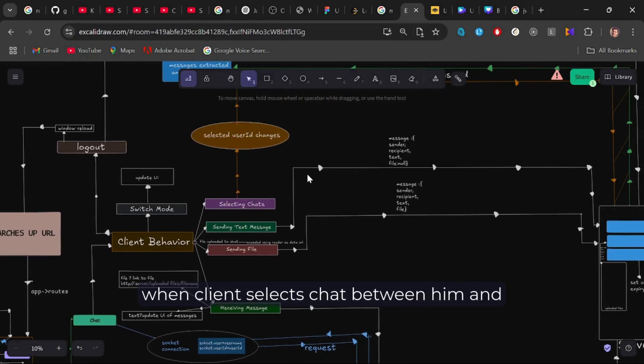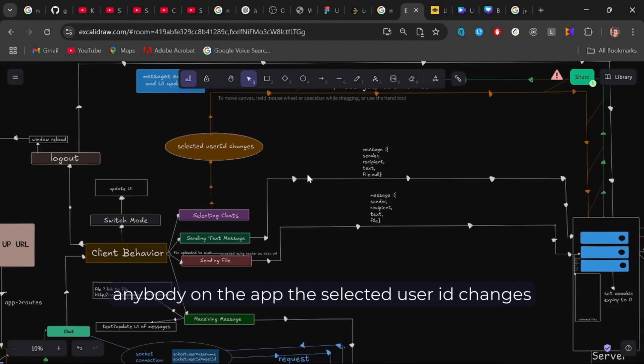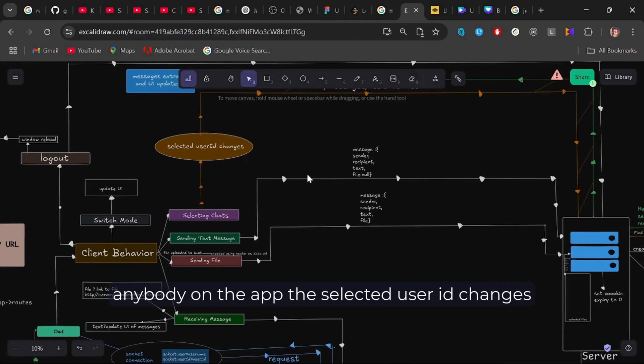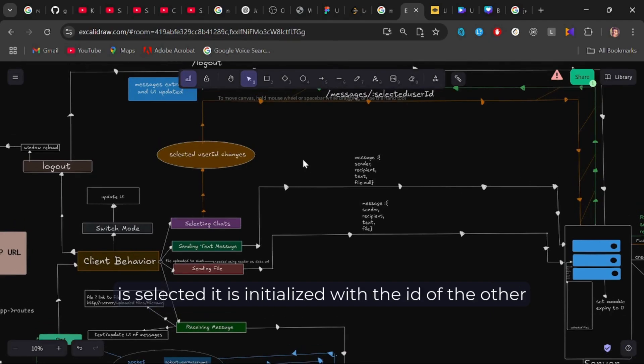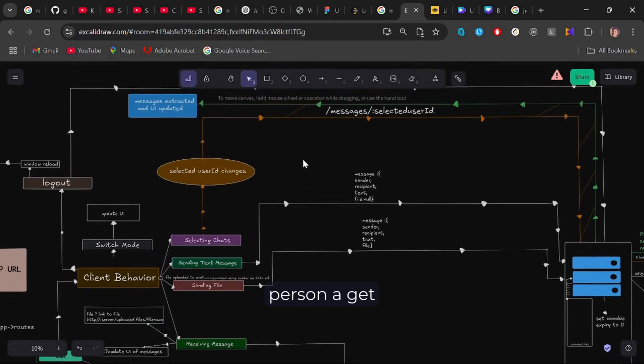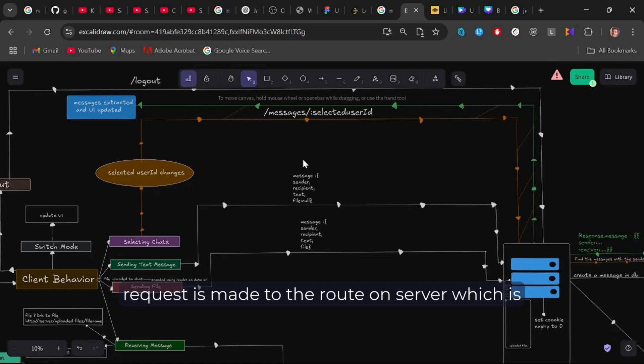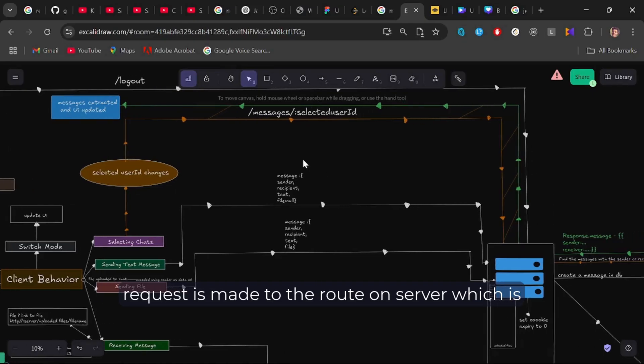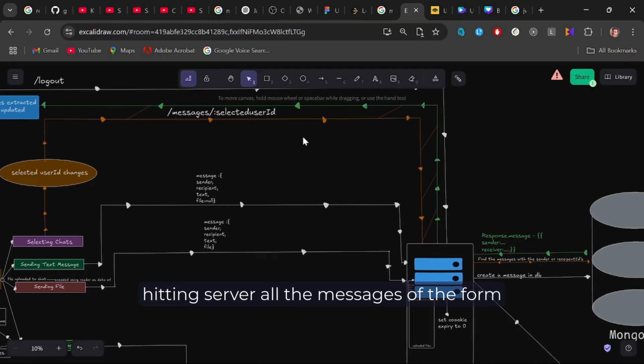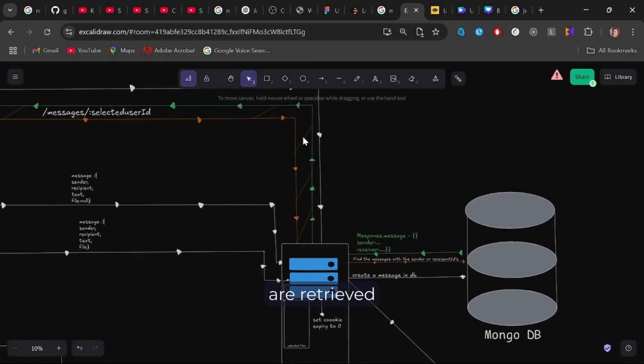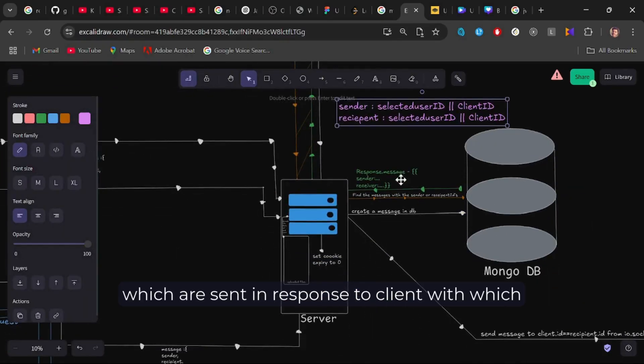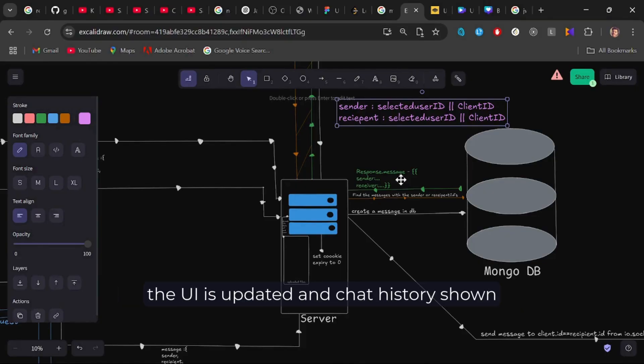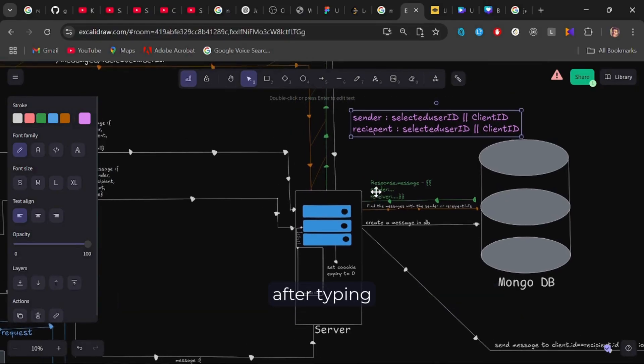Selecting chat. When client selects the chat between him and anybody on the app, the selected user id changes, which is initially null, but as soon as a chat is selected, it is initialized with the id of the other person. A GET request is made to the route on server, which is slash messages slash selected user id. It is a dynamic route. Upon hitting server, all the messages of the form are retrieved, which are sent in response to client with which the UI is updated, and chat history shown.